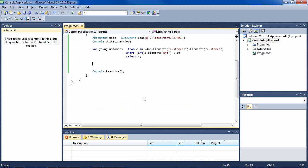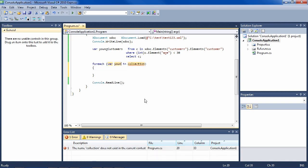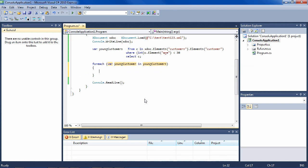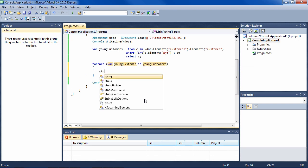Now young customers is of type IEnumerable, so we can enumerate over it. So we'll just say for each young customer in young customers.